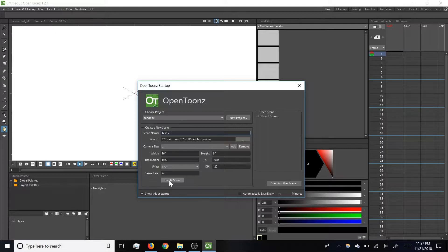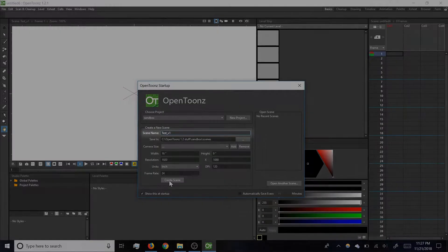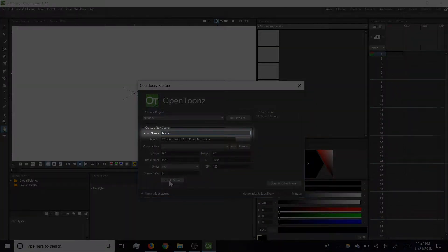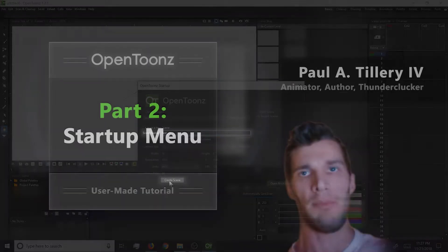If you just want to draw for fun, you can enter a scene name like Test and click Create Scene, and skip ahead to the next section.